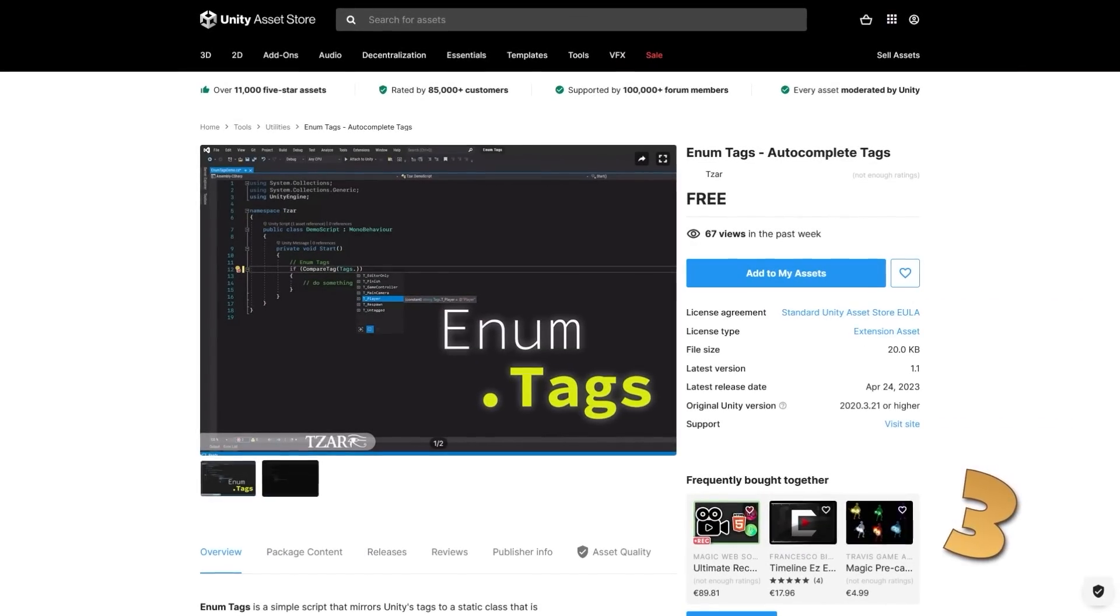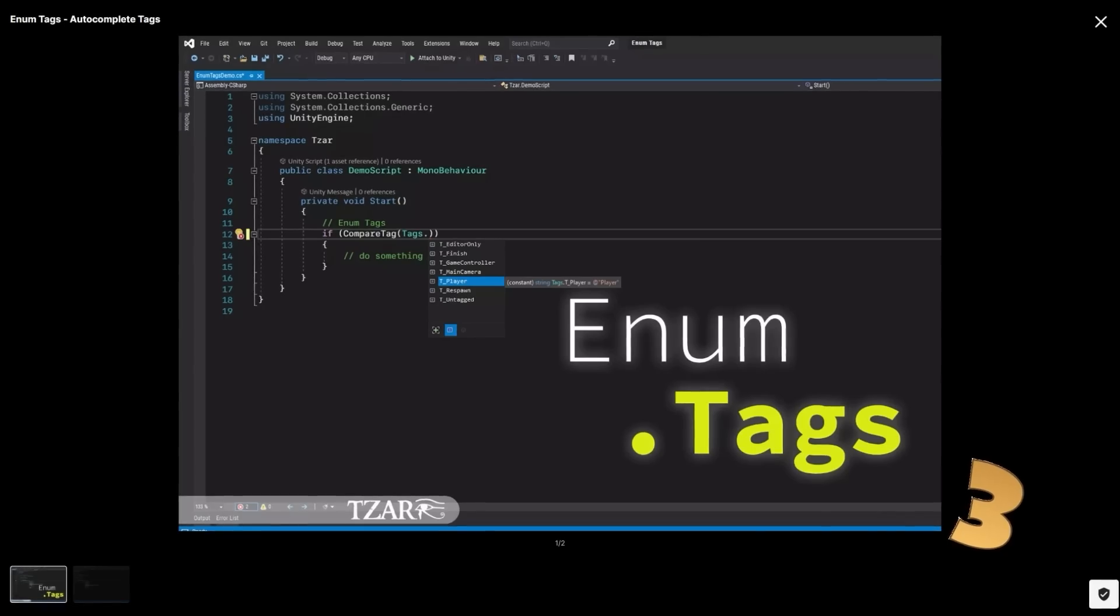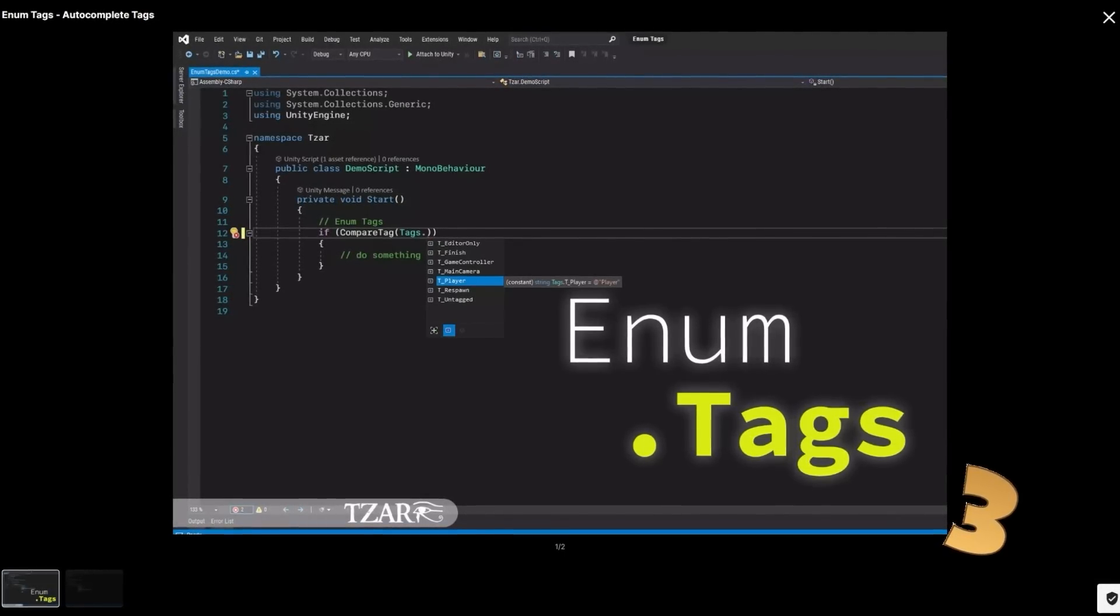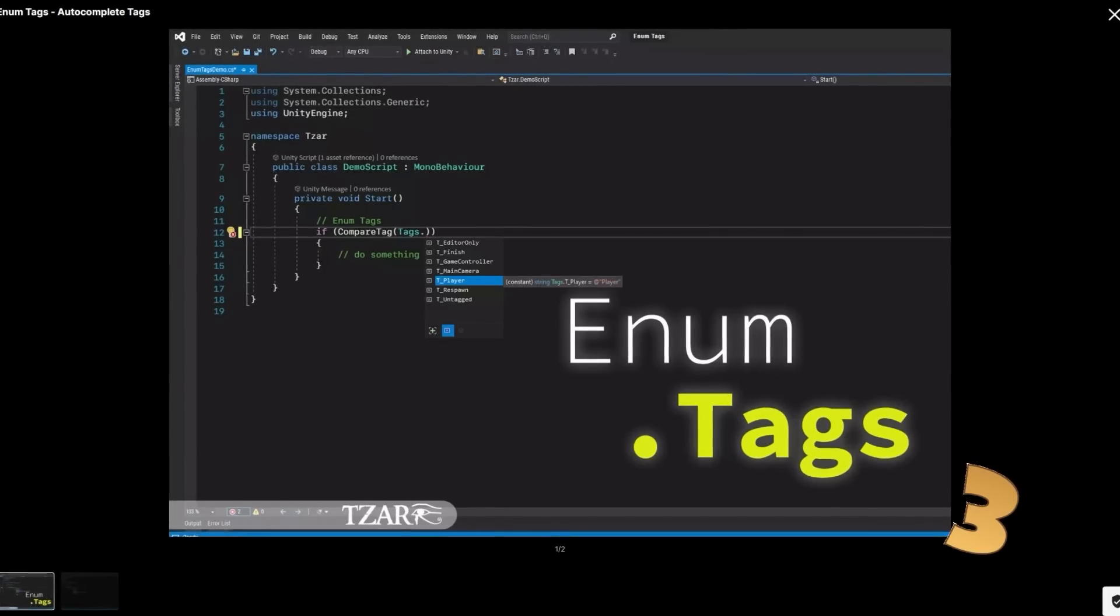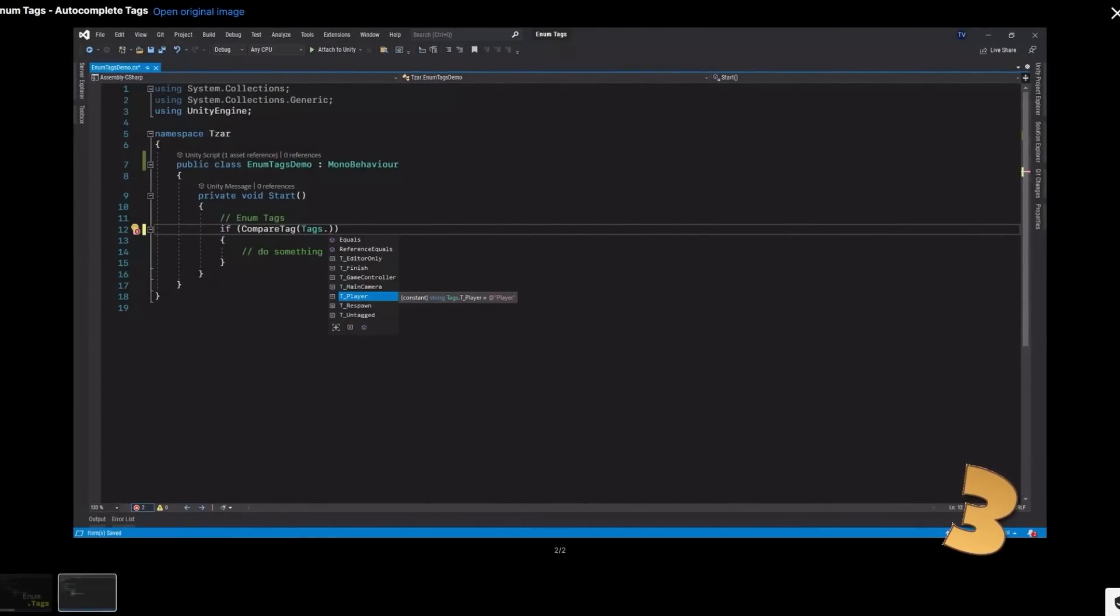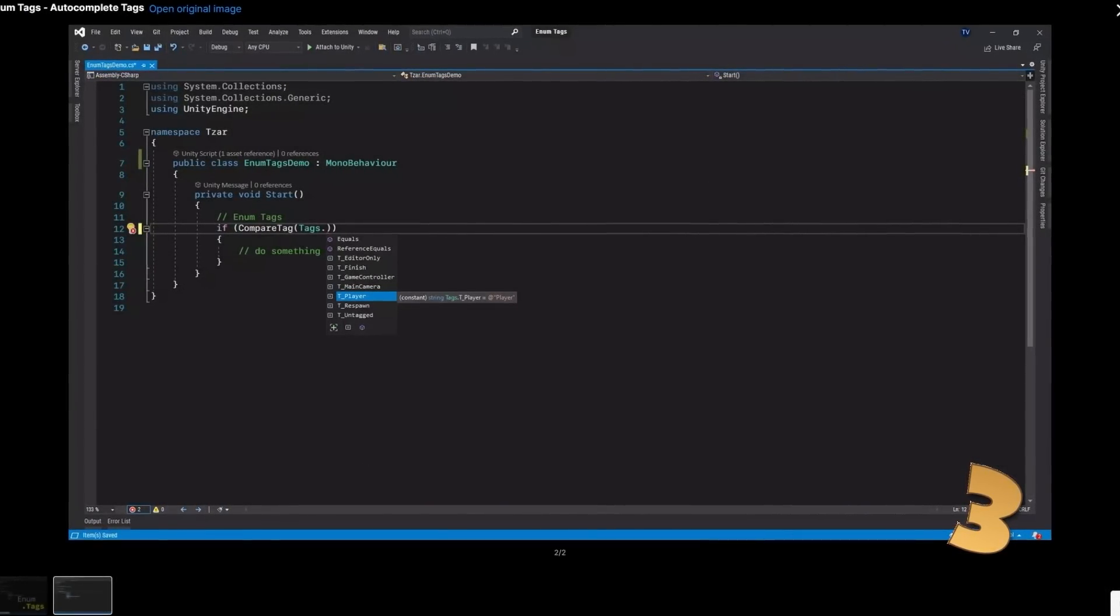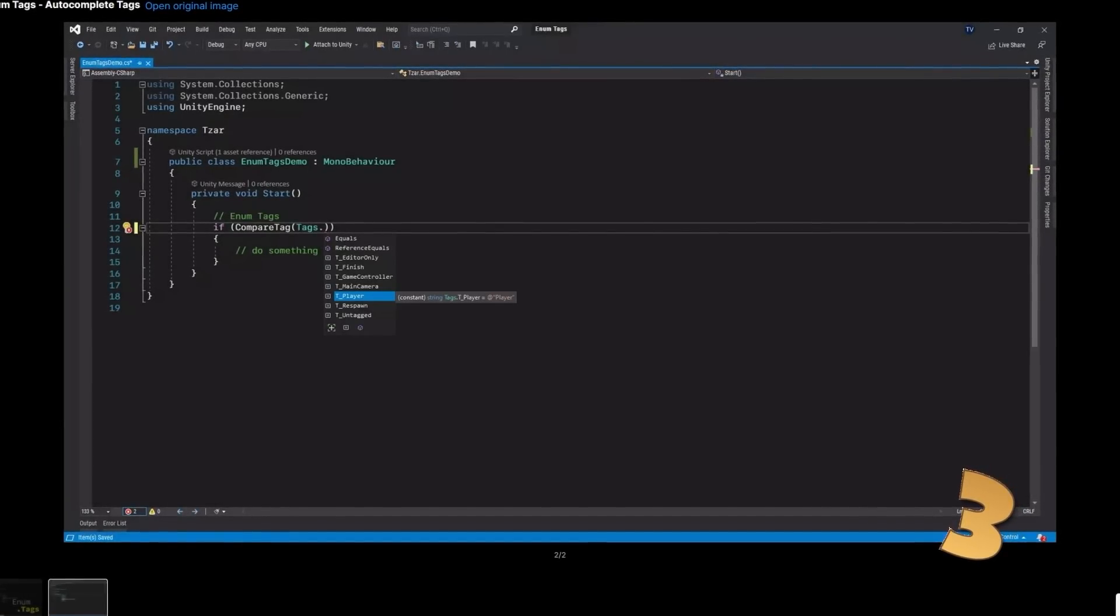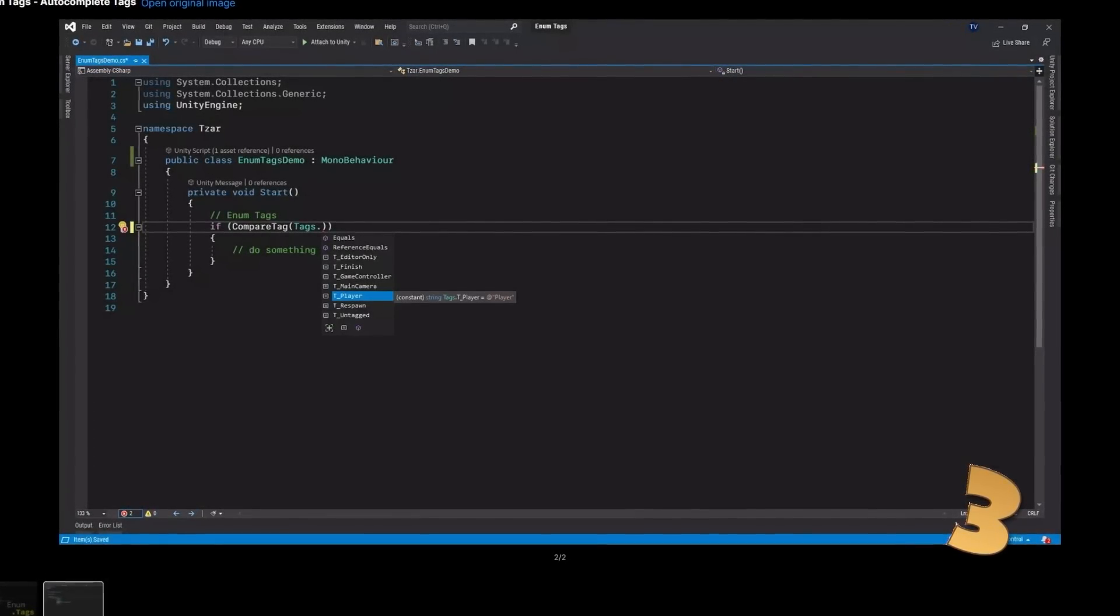Up next here is one called enum tags. I've mentioned many times how I dislike tags and the reason why I dislike them is because they are string based. With this tool, you can still use tags, but at least without having to deal with strings. It automatically generates tags inside an enum, so you can access them with code.